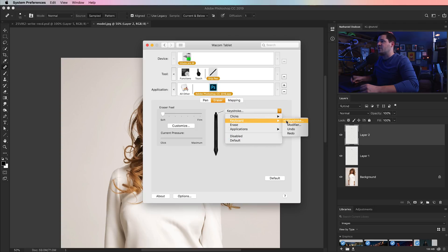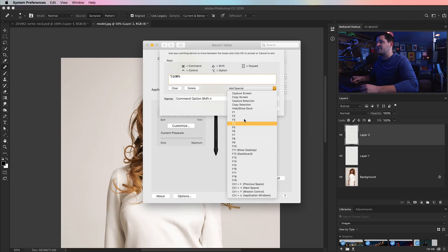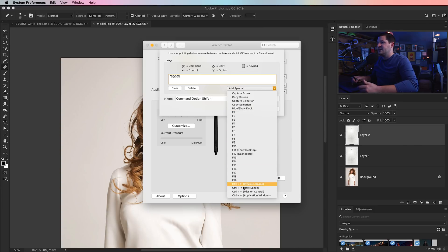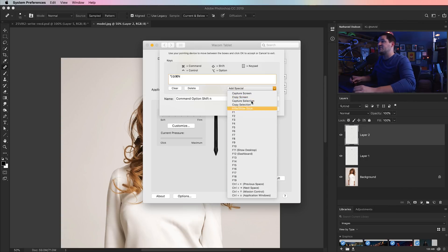But under keystrokes, you can do stuff like special characters, like the different F1 through 19 and, you know, command or control and the left, right, up, down arrows here in Mac. You can capture a screen or copy the screen, all sorts of different cool things.